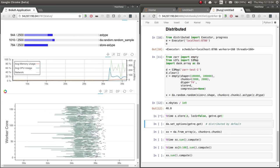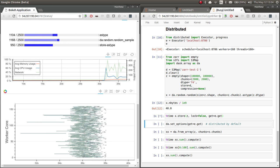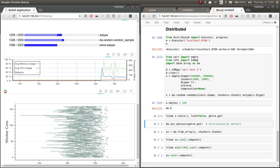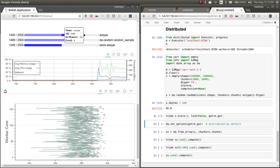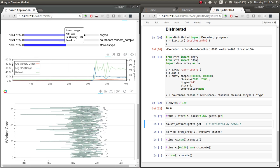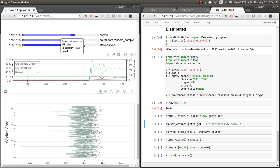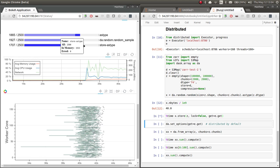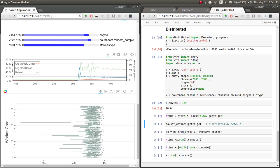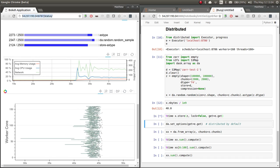And so we're seeing it's creating a bunch of data, it's changing the type of that data, and then it's storing that data into S3. So there it goes.